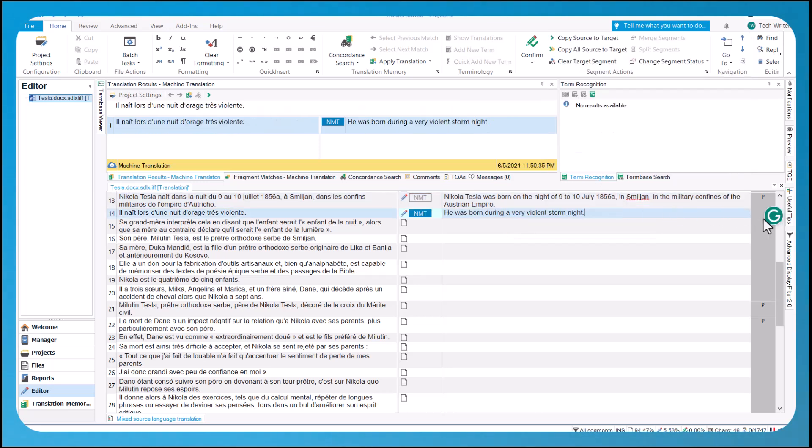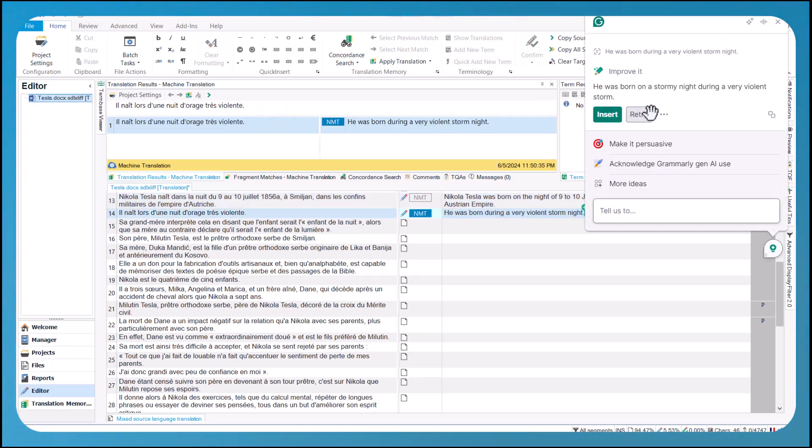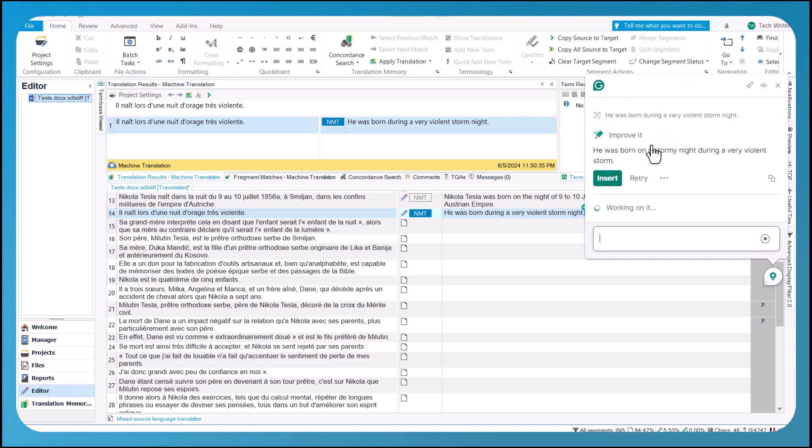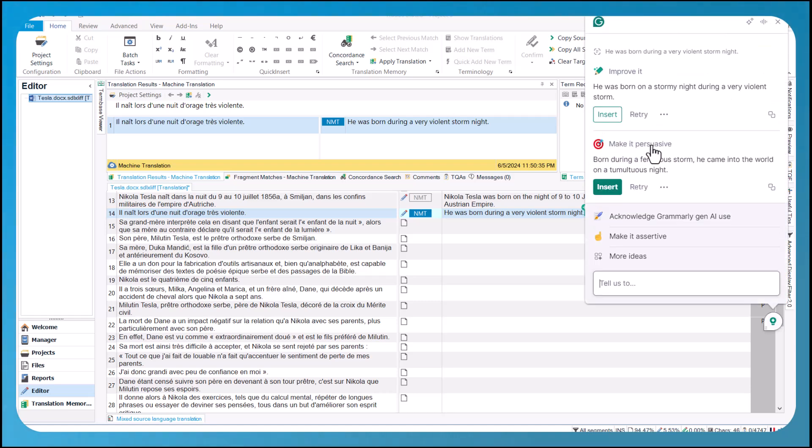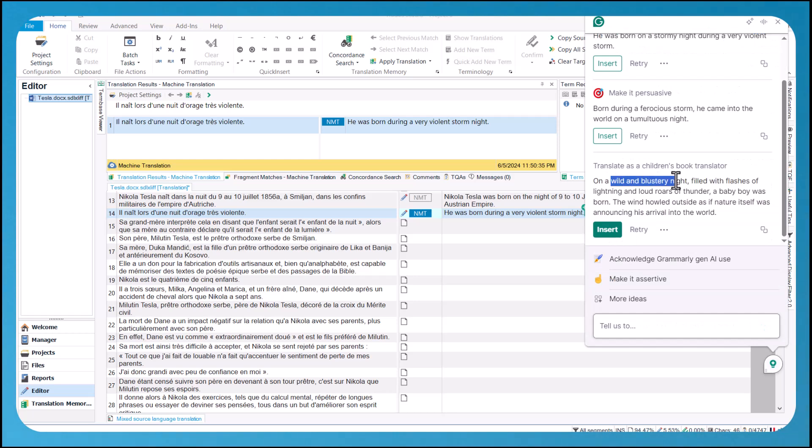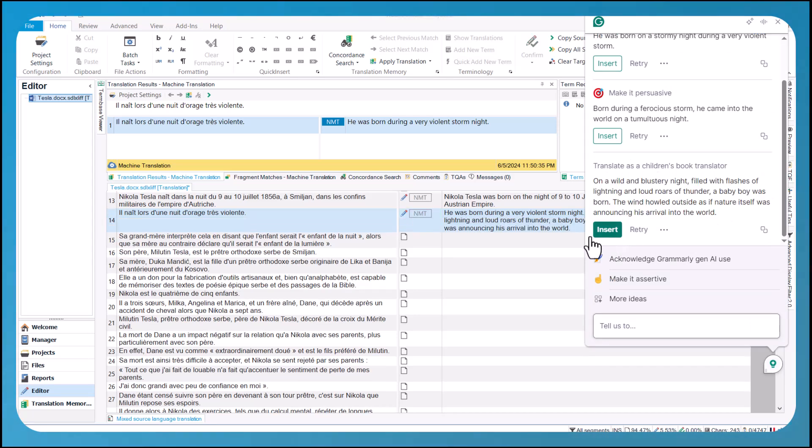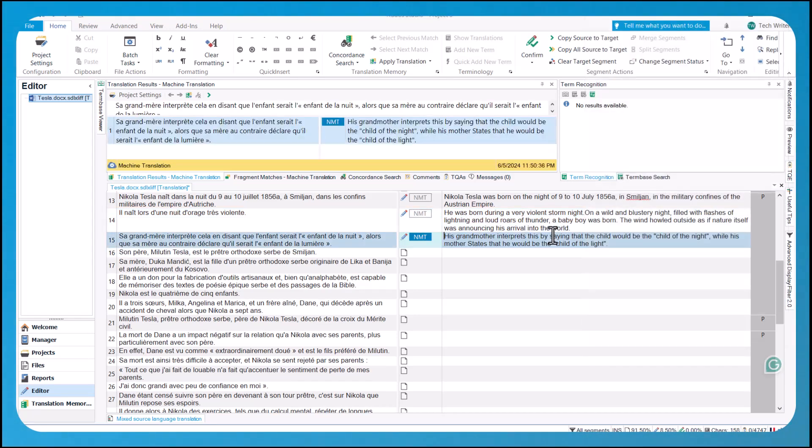In addition to scanning segments for potential errors and inconsistencies, Grammarly can also provide AI-powered suggestions to enhance your translations. We hope you find these new improvements useful. Thank you for watching and happy translating!